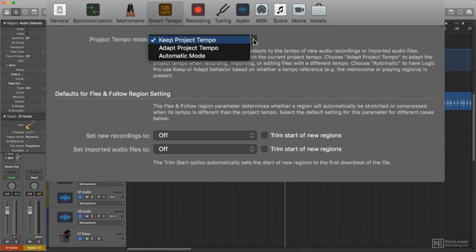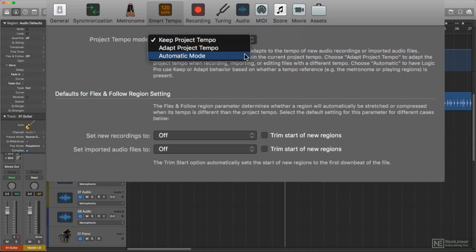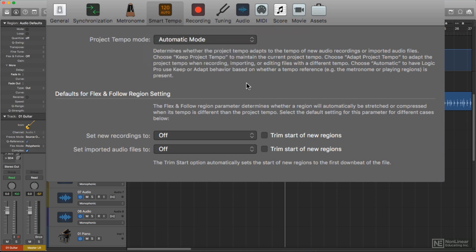If you're planning to use Smart Tempo extensively, then Adapt or maybe better Auto mode would be the best choice. If you only expect to use those features on rare occasions, then obviously Keep Mode would be the one to select.